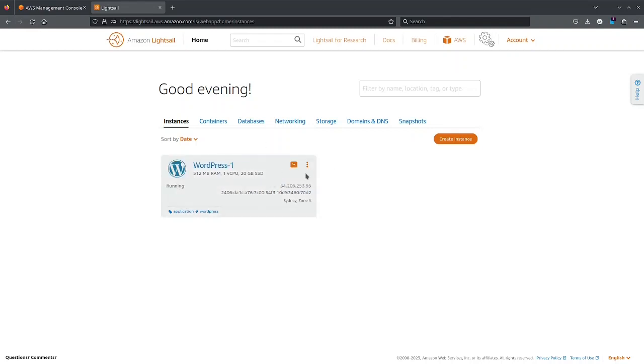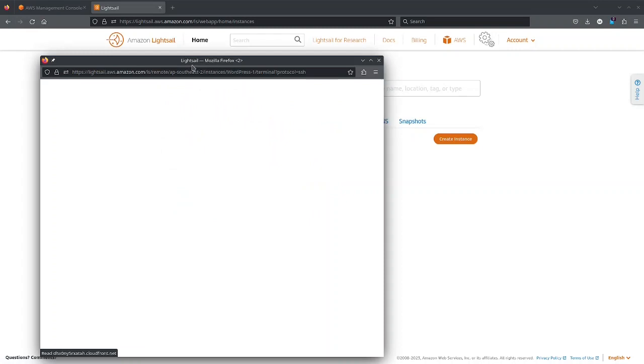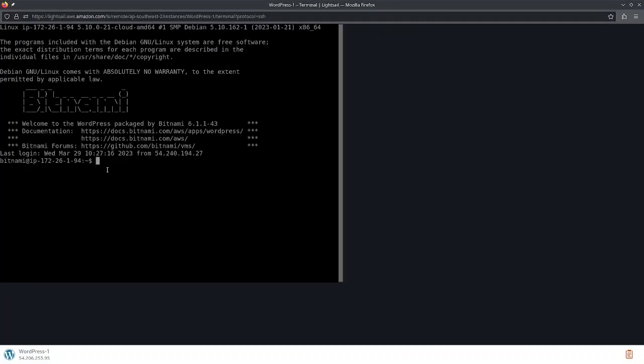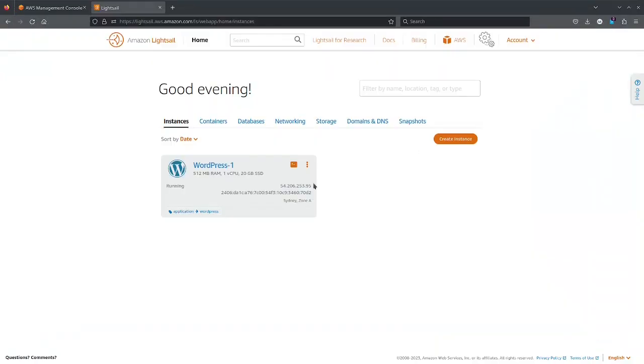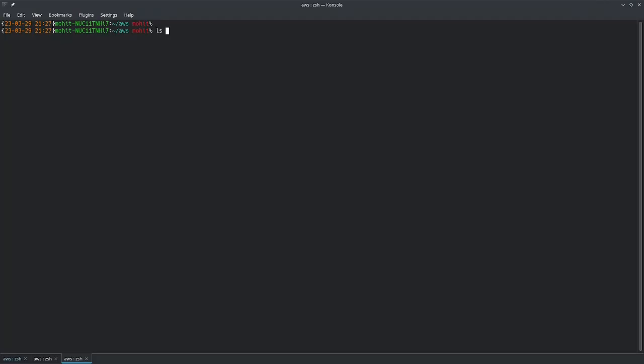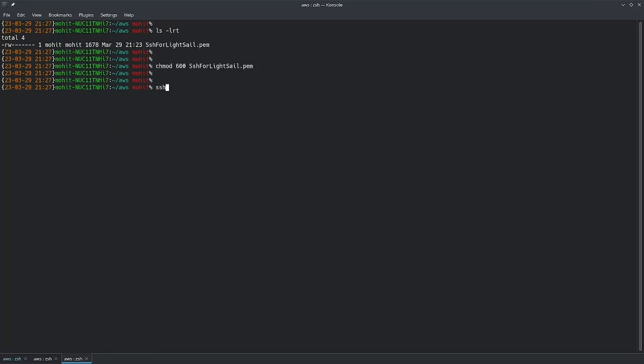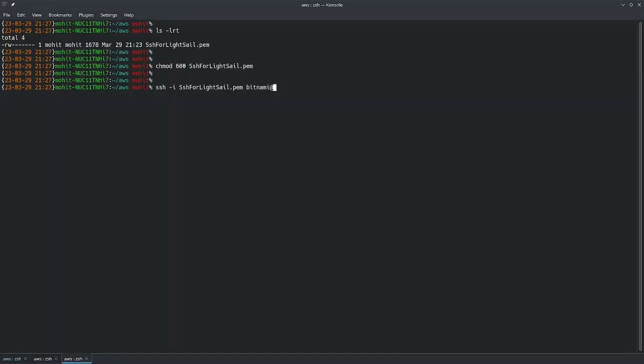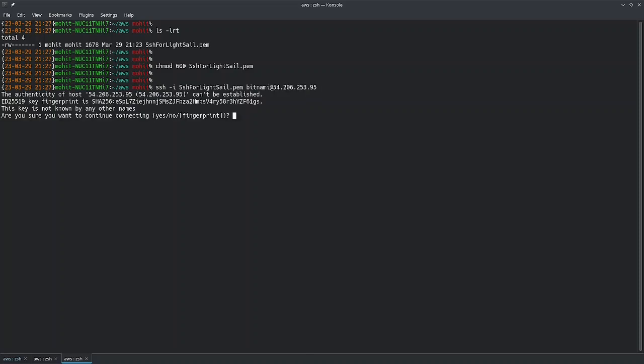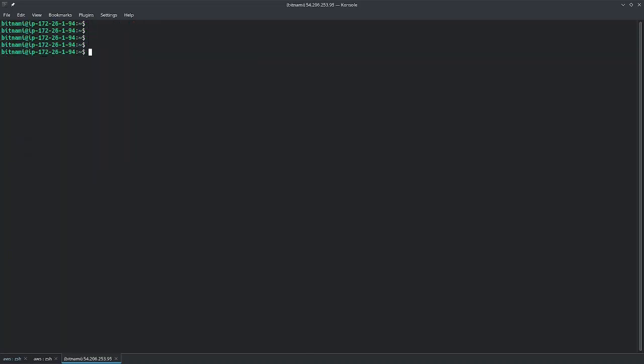So to connect it, I can click it and you would be able to see the details. So I can use terminal as well. I'm in my terminal and I've copied the key here and you can see I've changed the permission as well. I can just do SSH -i and the key name. And what is my IP address? I will just copy this IP address, paste it and select yes and you will be logged in.